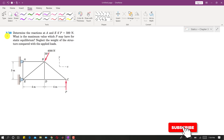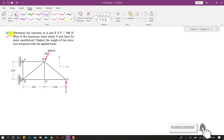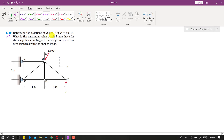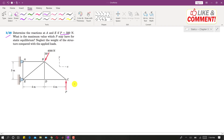Let us solve problem 320. In this problem, we are required to determine the reactions at A and E if P is 500 N. We also need to find the maximum value which P may have for static equilibrium. Neglect the weight of the structure compared with the applied loads.